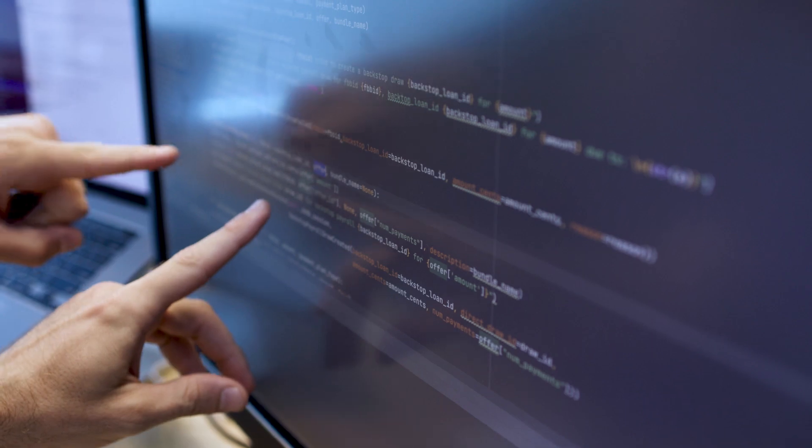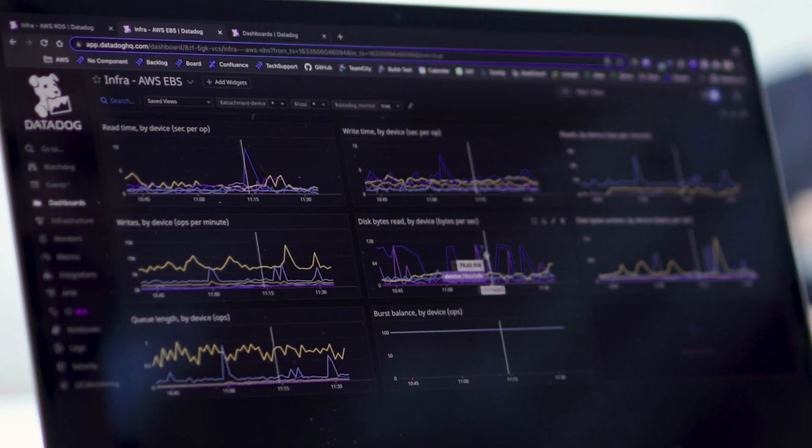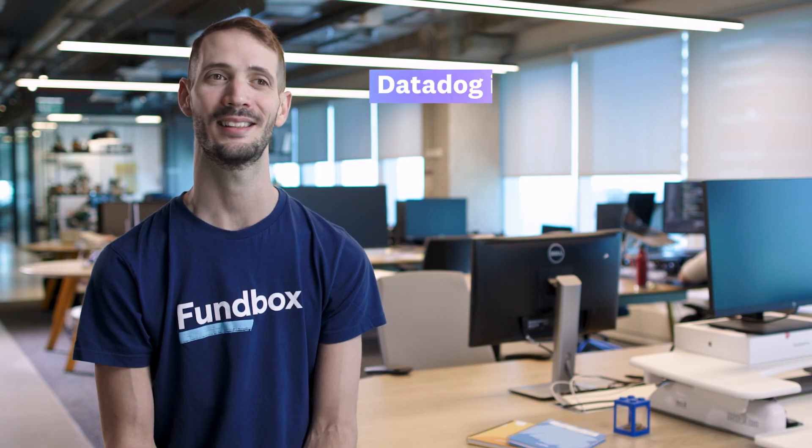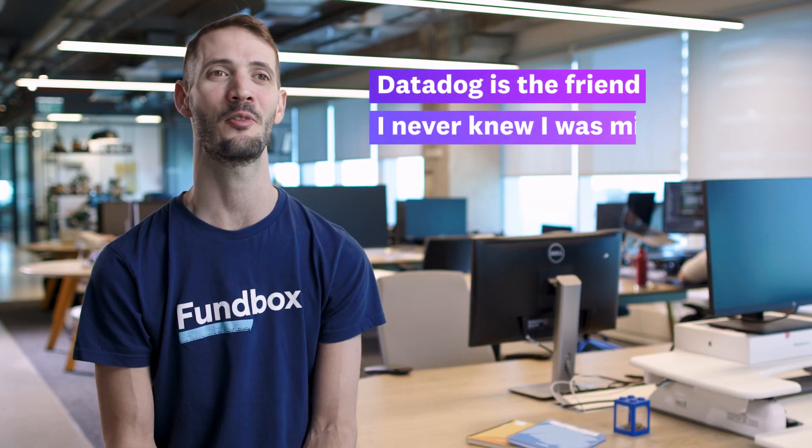Datadog's easy-to-use platform has led to high adoption across our engineering teams. Like one of our engineers said, Datadog is the friend I never knew I was missing.